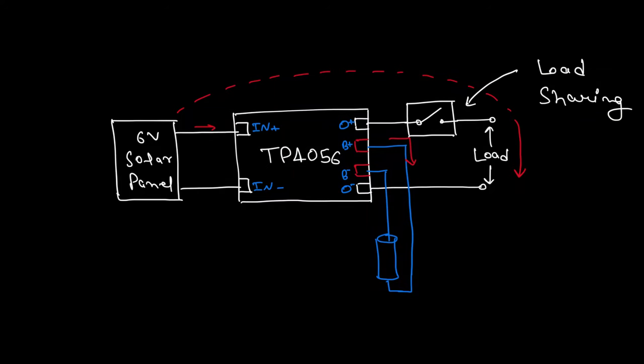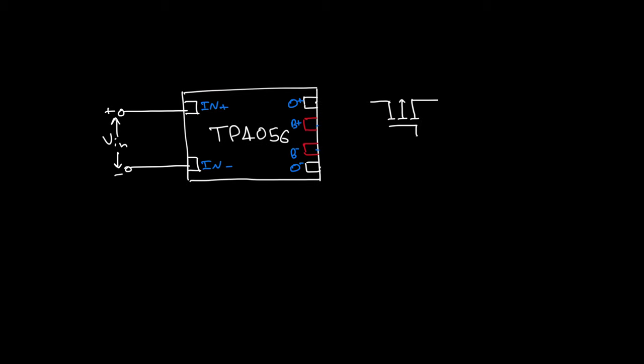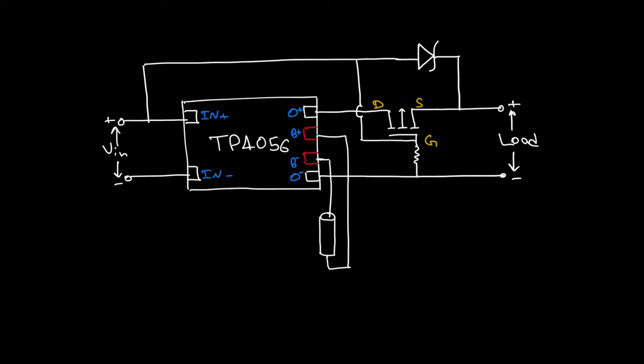This solution, or rather the switching circuit, is called load sharing and contains three components: a p-channel MOSFET, a Schottky diode, and a pull-down resistor. The load sharing circuit looks like this. Let's understand its working.